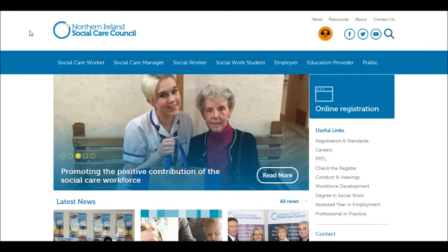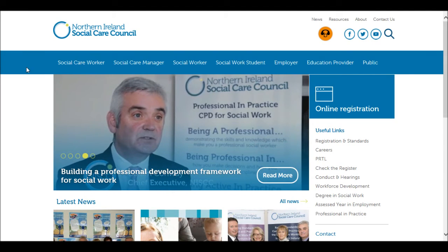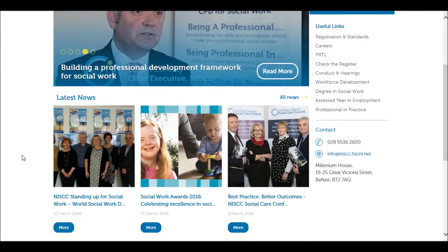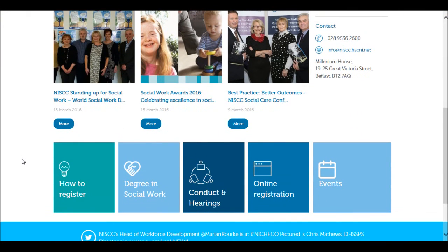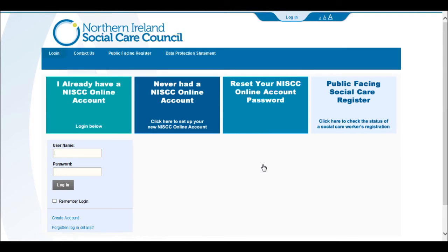From our main website you can access NISC online by selecting online registration services. You are now ready to create your NISC online account. Please select 'Never had a NISC online account' to proceed.